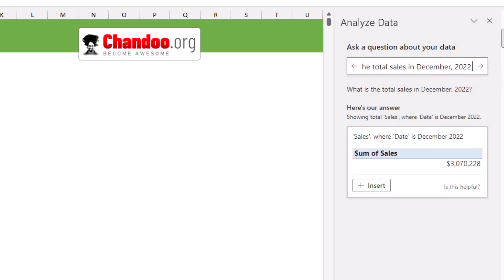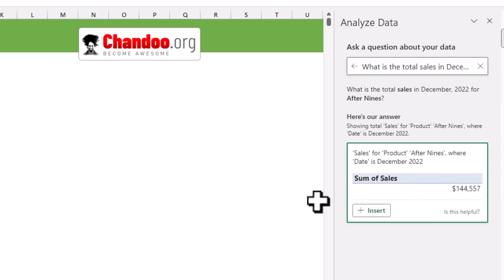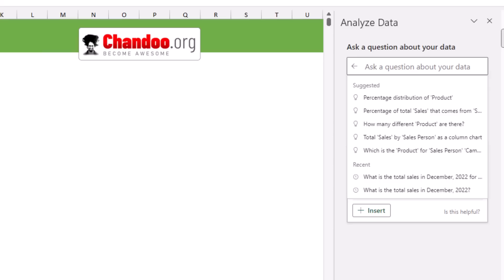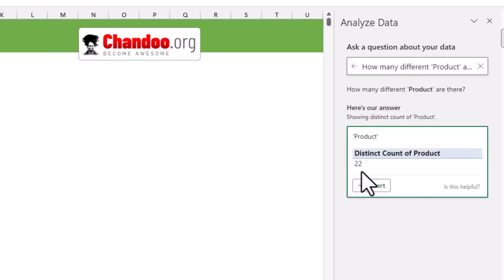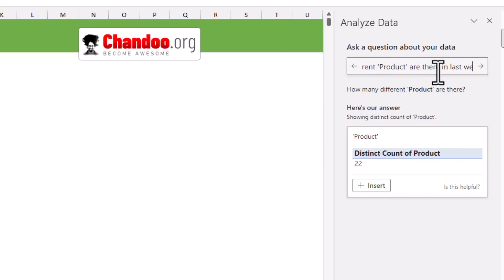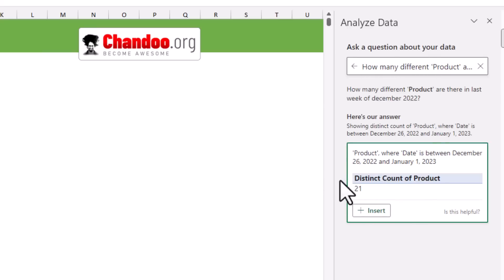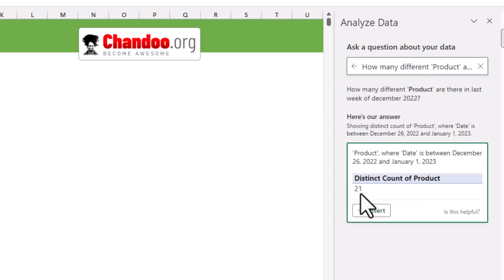You can also ask more specific questions — for example, sales for After Nines within December 2022, and that total comes up. You can ask things like how many different products are there — 22, doing a distinct count on the product — or how many different products in the last week of December 2022. It tells you that within the date period 26th December 2022 to 1st January 2023, only 21 different products were sold, meaning one product did not sell at all in that last week.